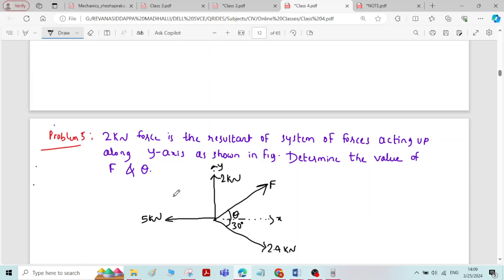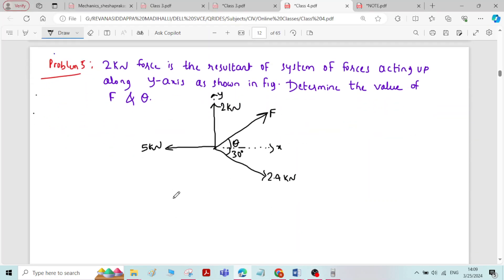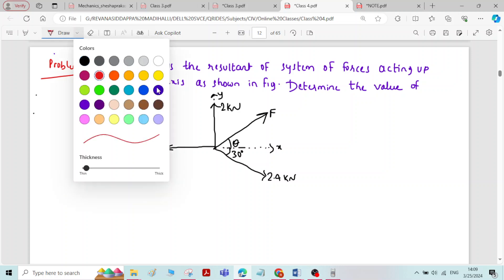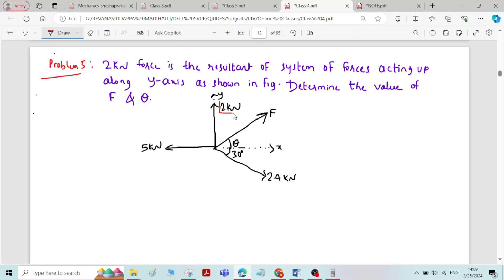This is problem 5 on resolution and composition of forces. A 2 kN force is the resultant of a system of forces acting up along the y-axis as shown in the figure. We have to determine the value of F and theta, where force F is one of the system of forces — specifically its magnitude and inclination theta.